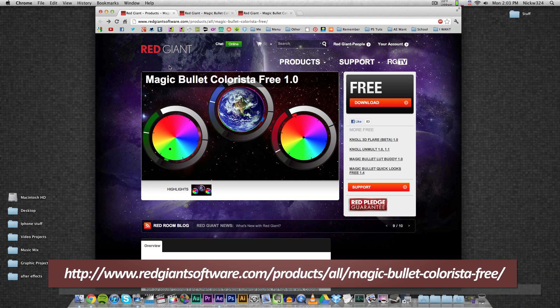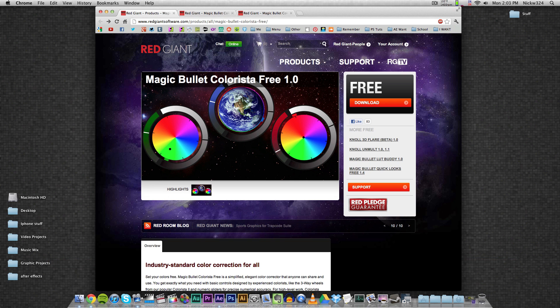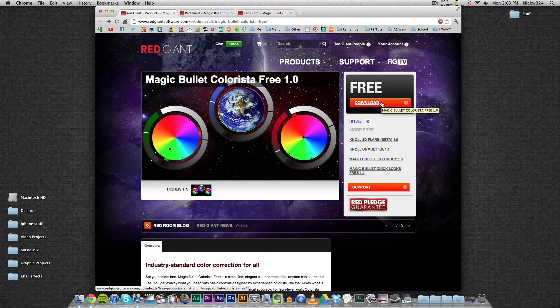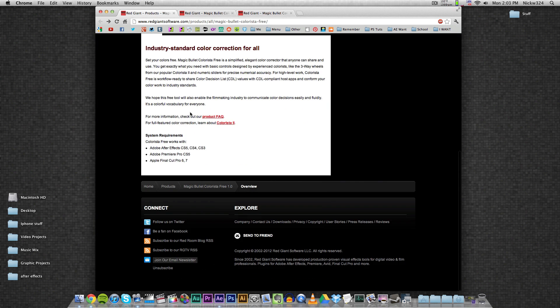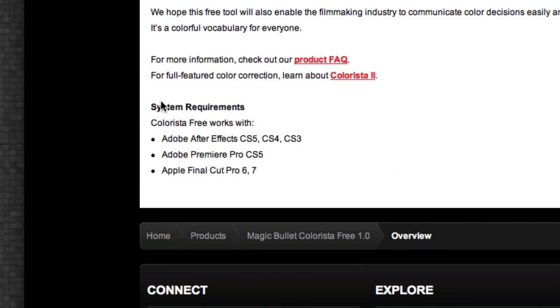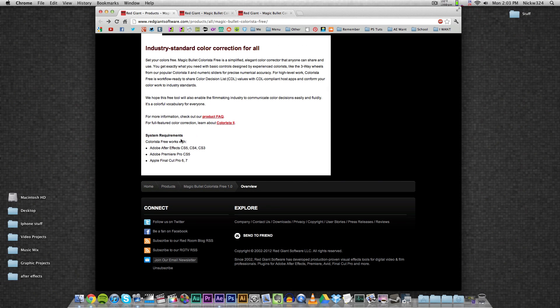which will show the Magic Bullet Colorista Free version 1.0 plugin. You can download it for free right here - just click on download now. My only problem with this right here is, as you can see here under the system requirements, it needs After Effects version CS5, CS4, or CS3, and the same for Premiere Pro and Final Cut.